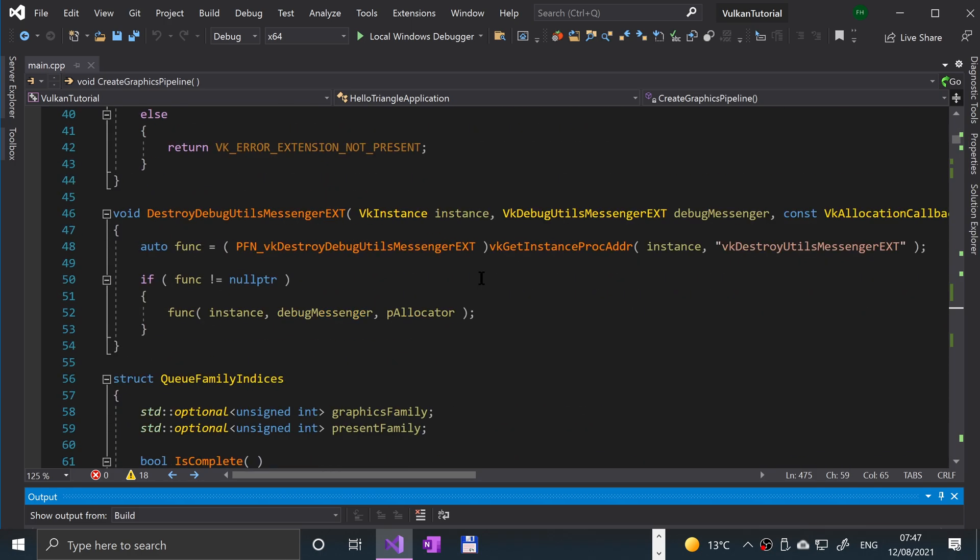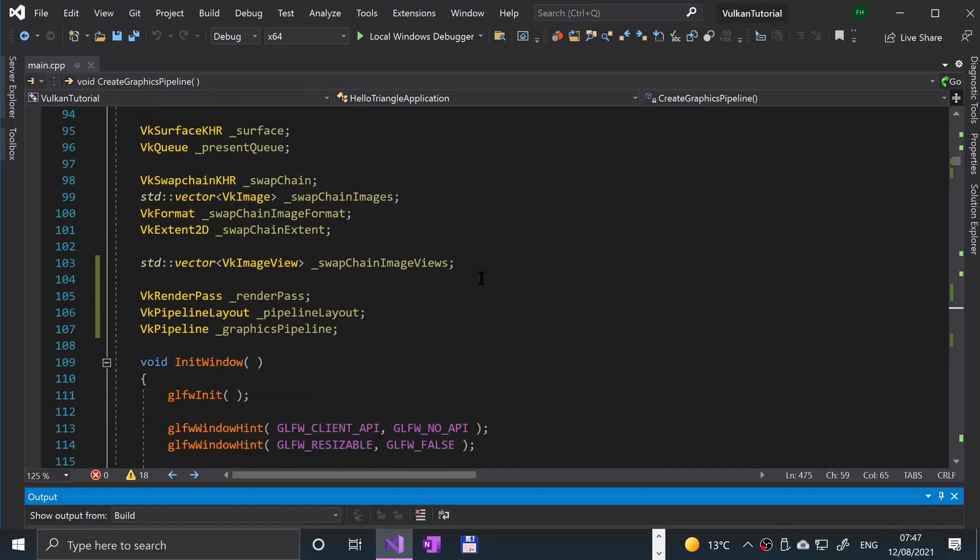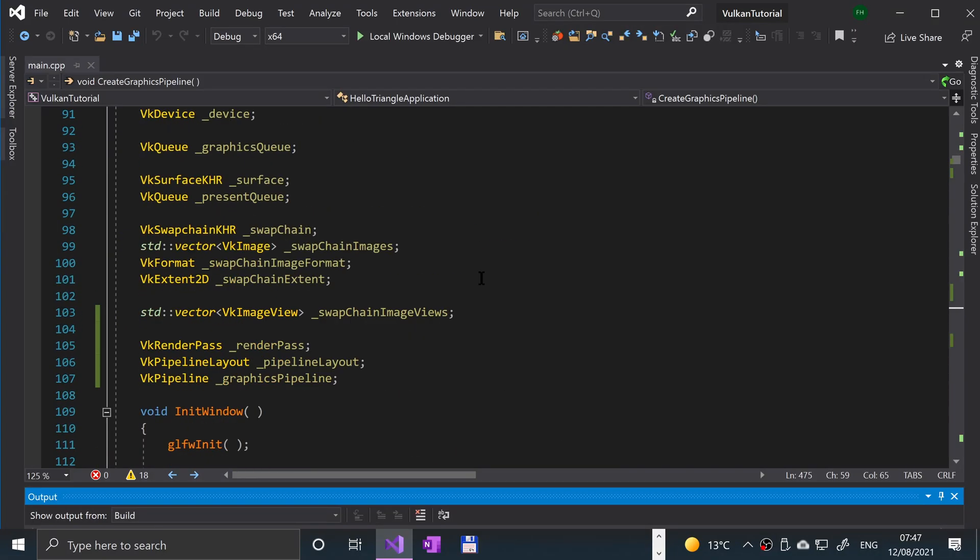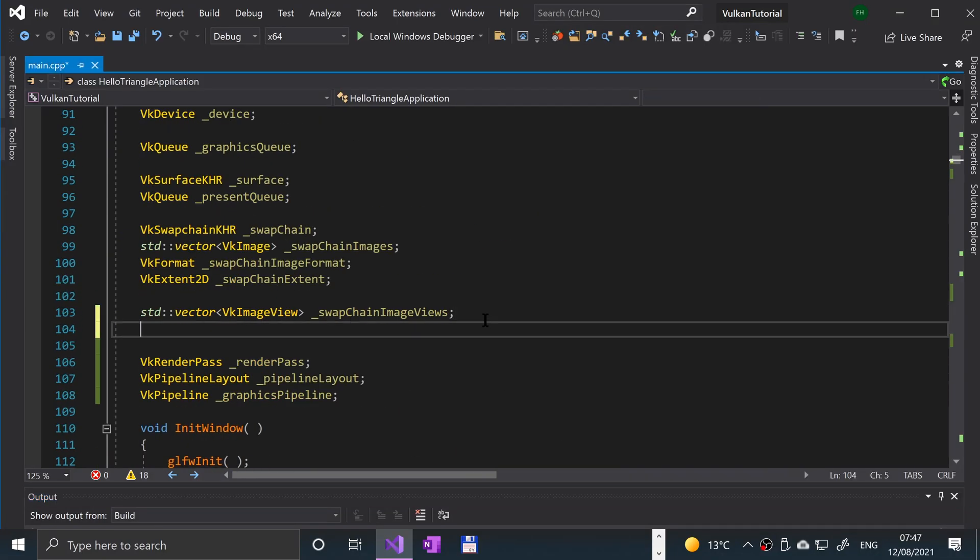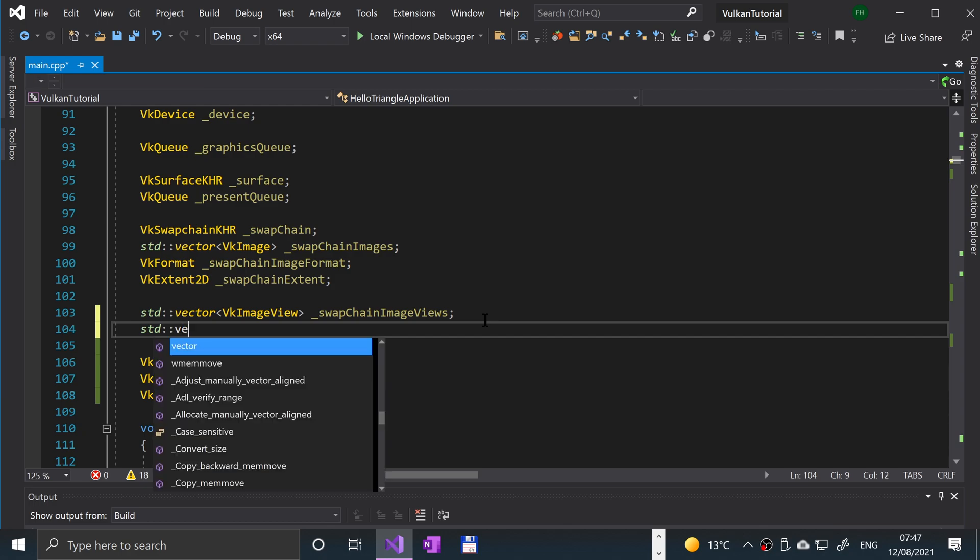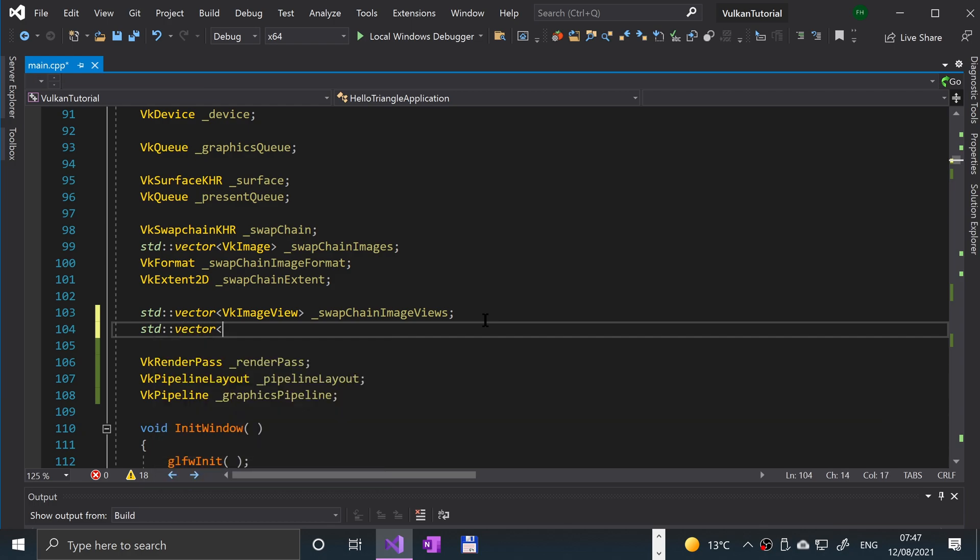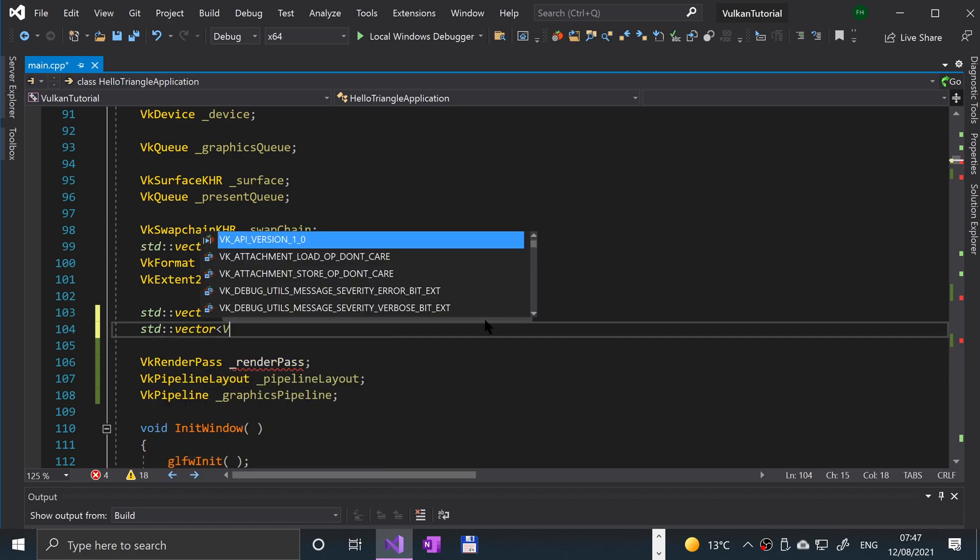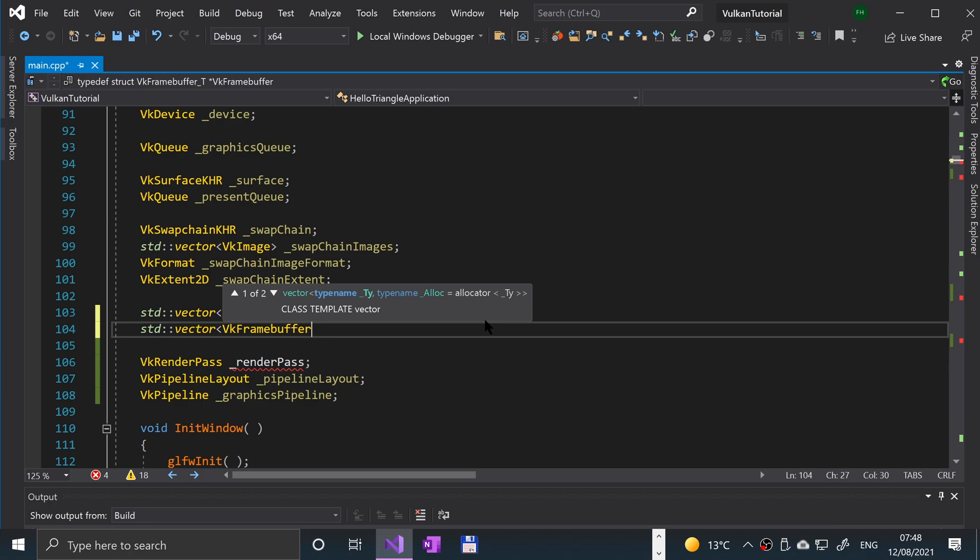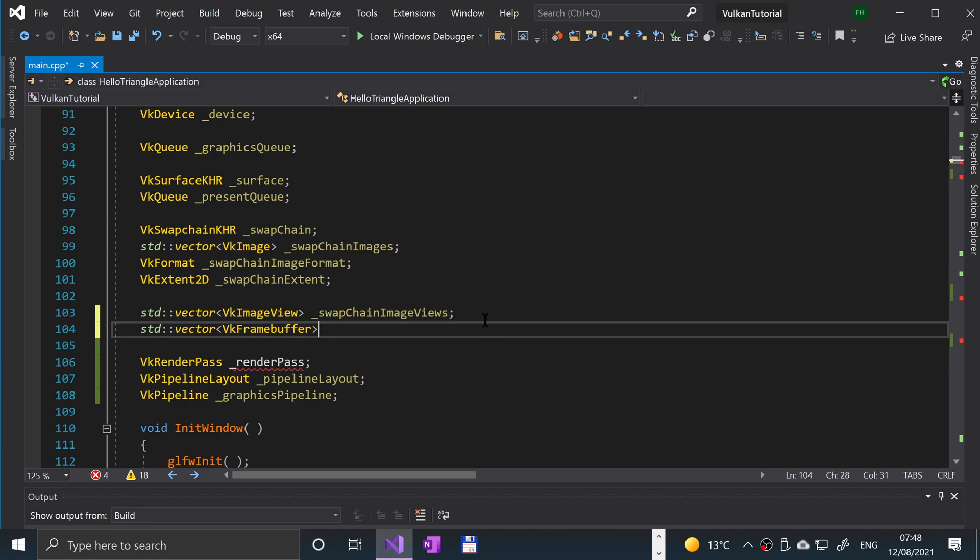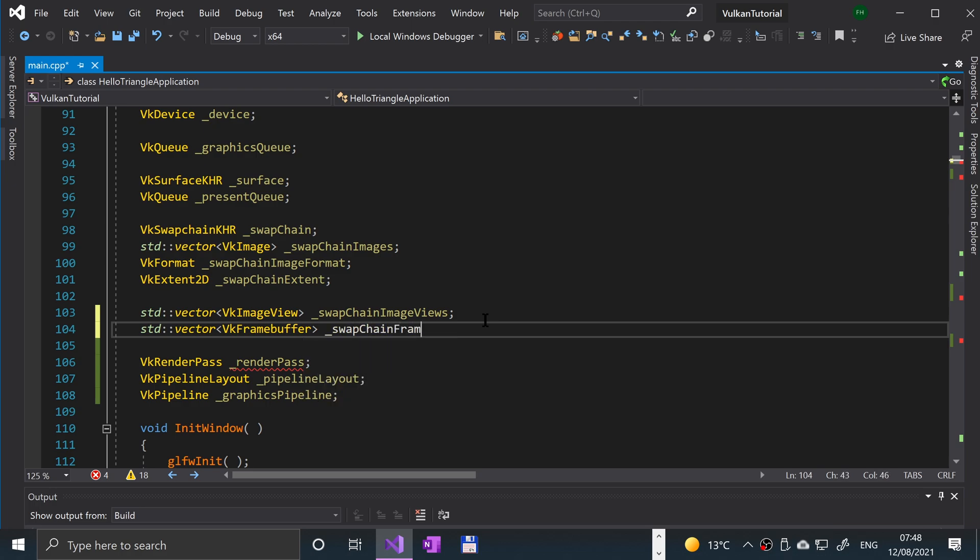First of all, if we scroll down, we're going to create a new vector std::vector, and this is going to be a vector of vk frame buffers or just frame buffer. There's multiple frame buffers. This vector called underscore swap chain frame buffers, obviously it's going to be inline and linked to the other swap chain image views.